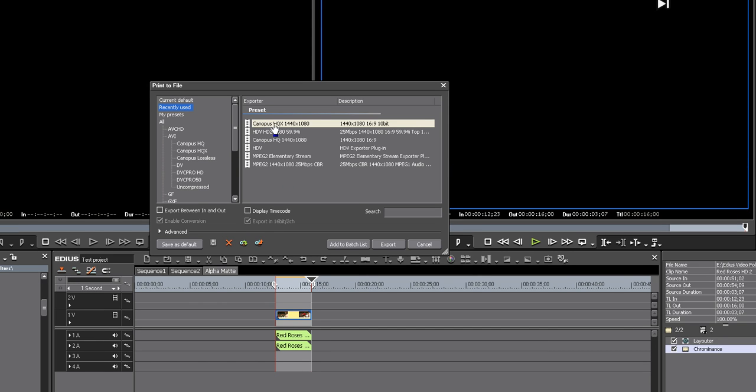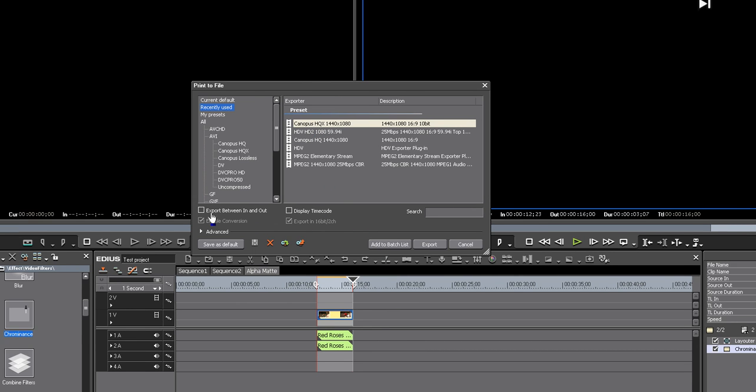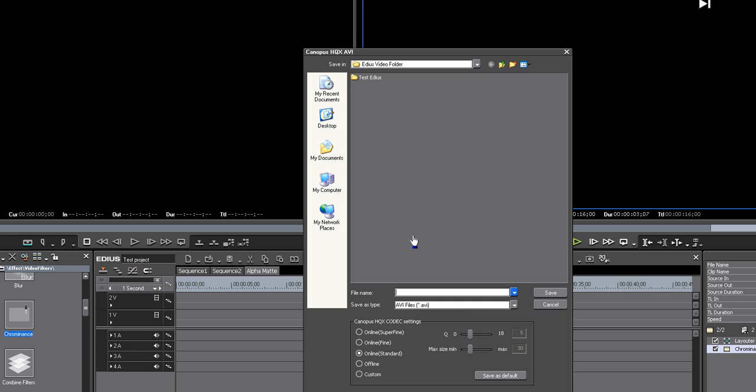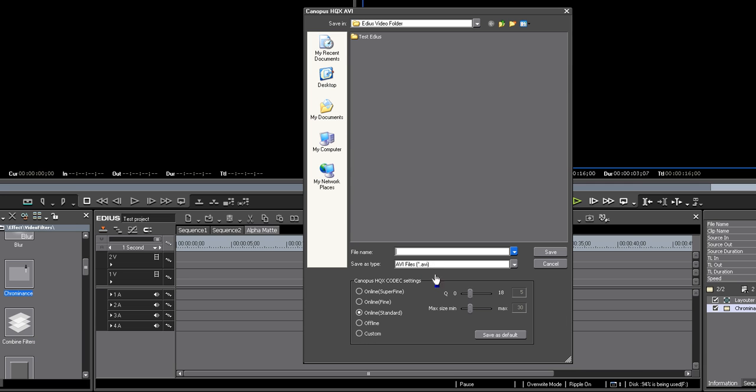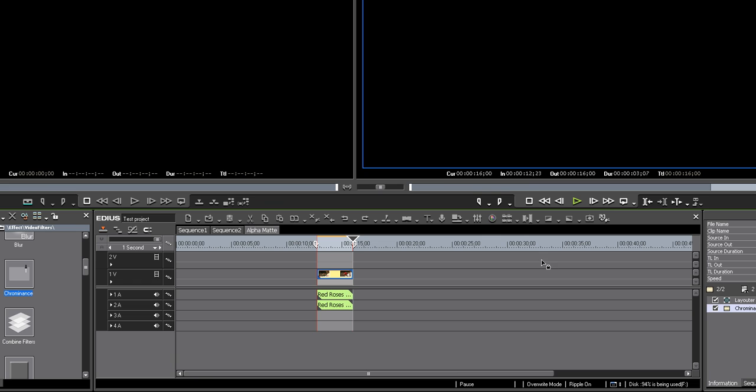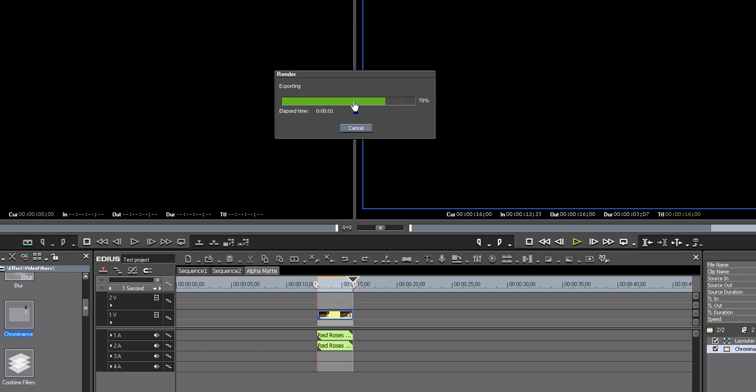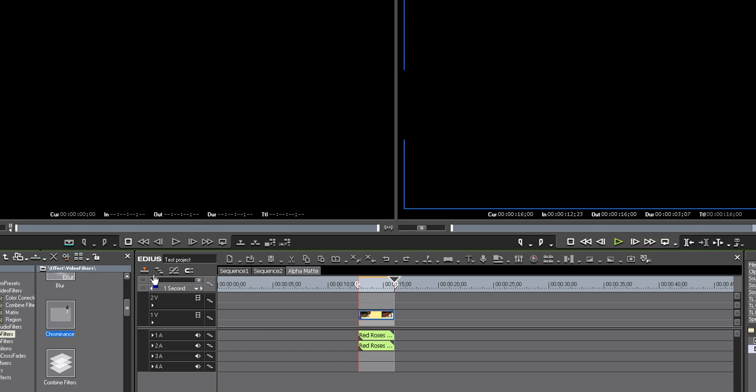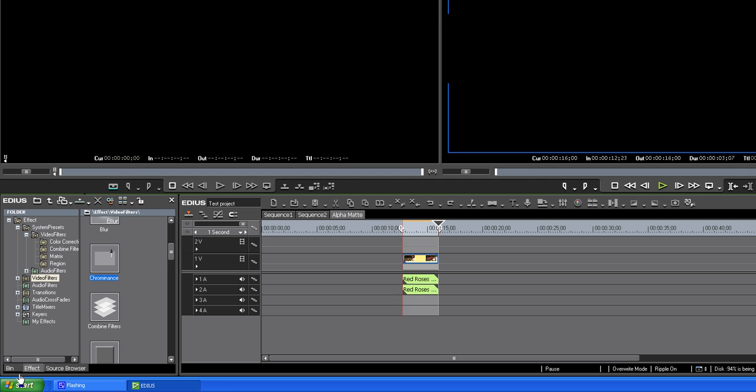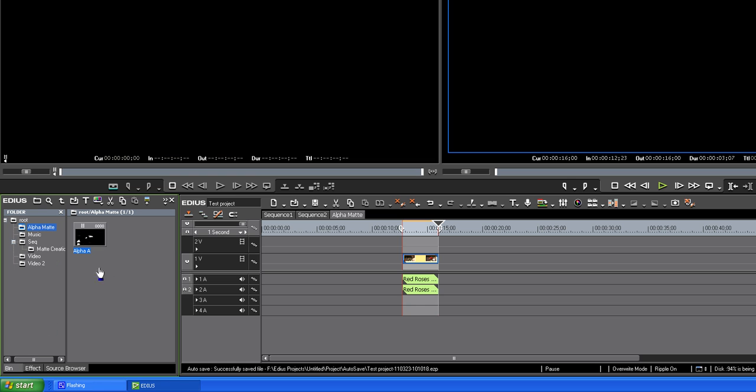He suggested Cannabis HQX. Don't forget to check your export between in and outs. I noticed that doesn't default, so you have to keep doing that. We'll hit export. We will name it alpha, name it anything you want, but I'm naming it alpha A. Hit save. Exports. That should have dropped it into our bin here. Yep, alpha matte. There it is. Alpha A.